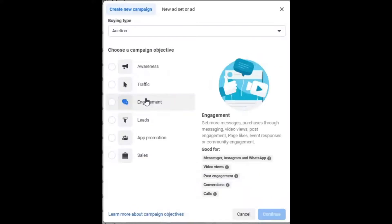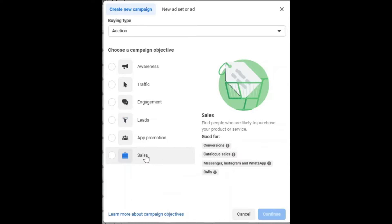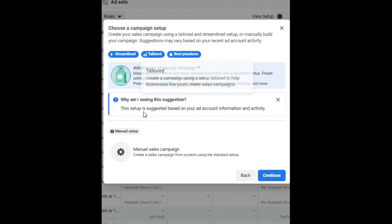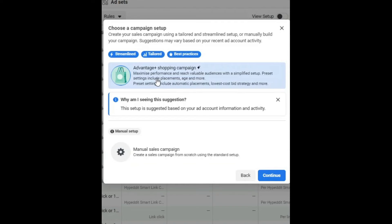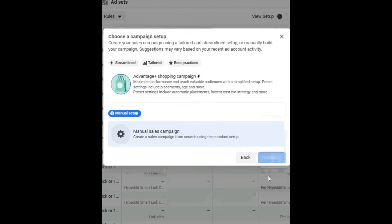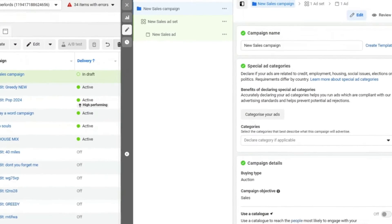As soon as you click on create you have all these campaign objectives. The two conversion campaign objectives are engagement and sales. I don't like engagement that much because it just gets you lots of comments — I want people to click. So clicking on Sales is the objective we're going to use. Be careful: you don't want the Advantage Plus shopping campaign. We're not selling anything, so we want a manual sales campaign. Let's click that and click continue.